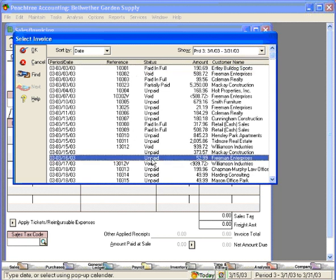Here it is right here. If we had printed it, we would know what the invoice number is and then we could find it that way.